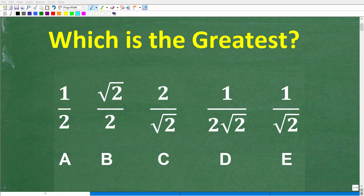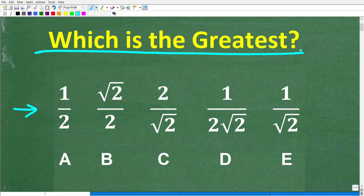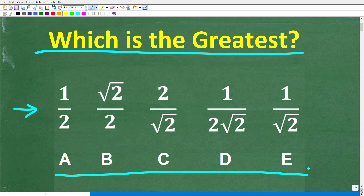Depending on your math skills, this could be a very easy question to answer. But what's going to make this question interesting is that we're not going to use a calculator. So let's go ahead and take a look at the problem. The question here is: which is the greatest number? We're also dealing with a multiple choice question.